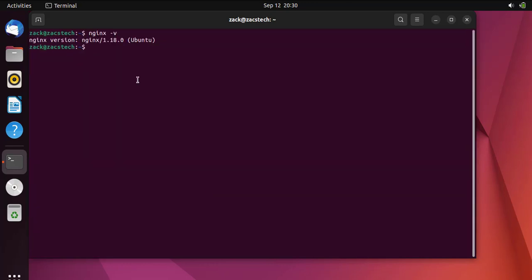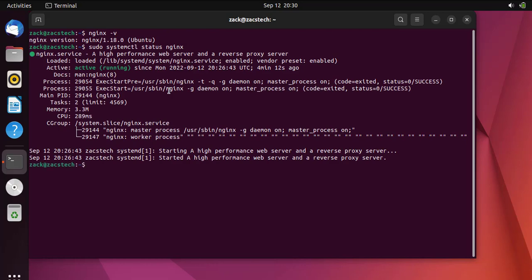Verify the installation by checking the version of NGINX. Check the status of the NGINX service by running this command.